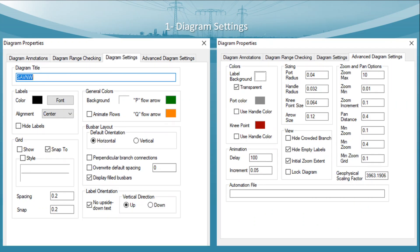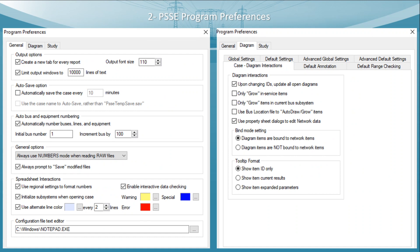In the third section of Diagram Settings, Diagram Titles, you can define your own diagram title. In the advanced diagram settings, all settings are fixed by default but you can change them to your own preferences. The next most important section is the PSSE Program Preferences.